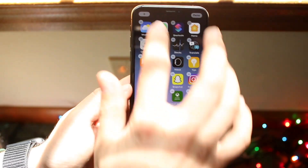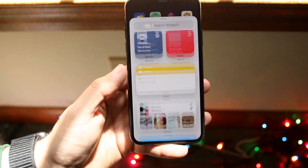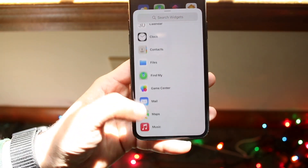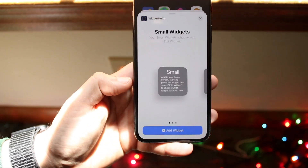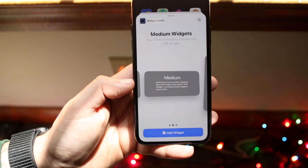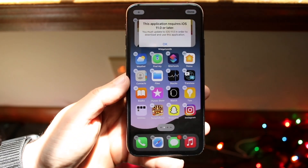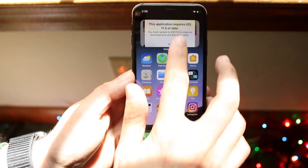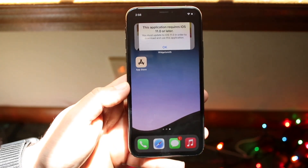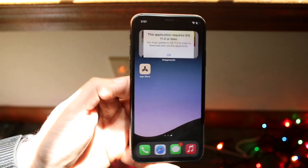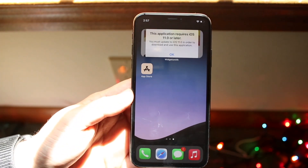Go back to your home screen, hold down, and click the plus button in the top left corner. Find the Widgetsmith app, scroll down to locate it, choose the medium widget option, and click 'Add Widget.' The image you configured will now appear as a widget on your home screen. So now you have a customized dock, customized icons, and a customized widget.